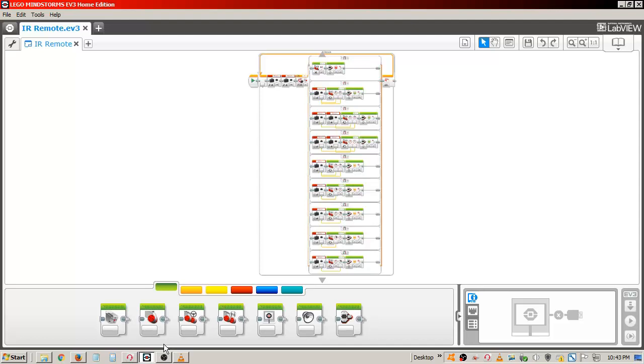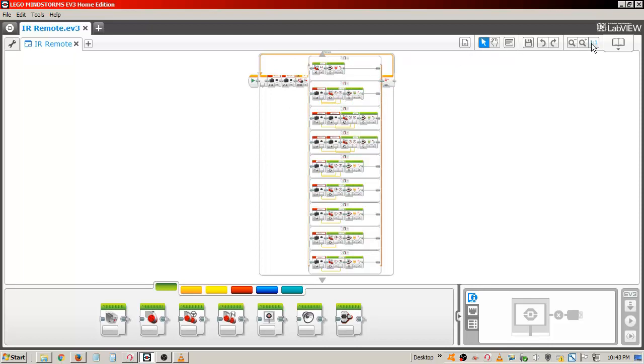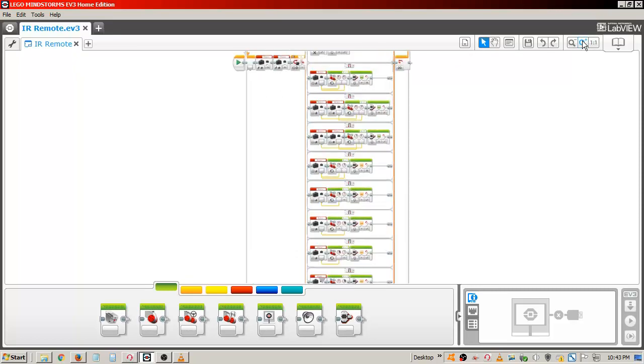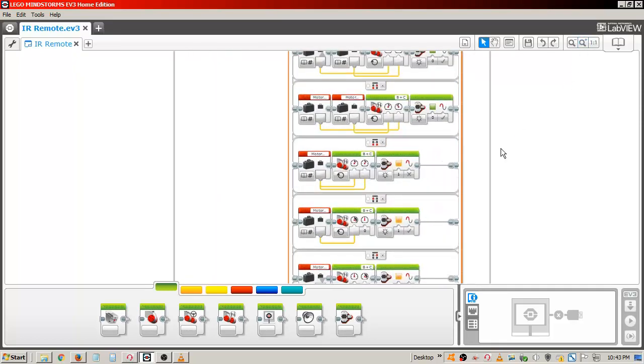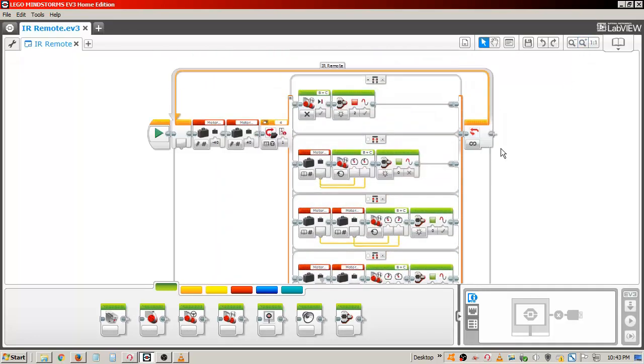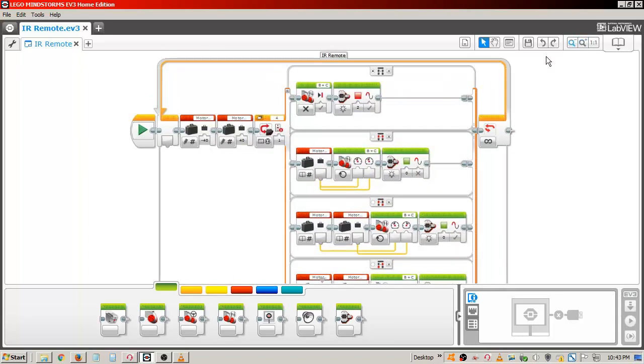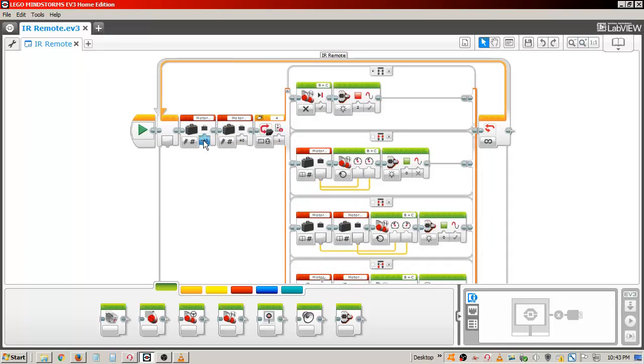The first thing I added was an infinite loop. Inside the loop, I added some variables to control the motor speed. This is helpful as it makes it easy to change the speed throughout the program by changing the values in just these two blocks. I have a motor forward variable and a motor backward variable.